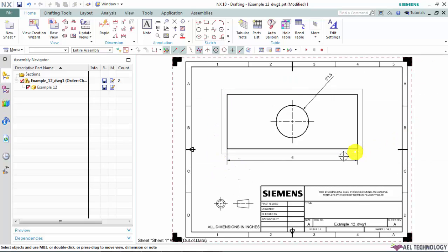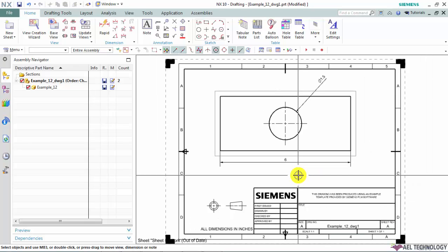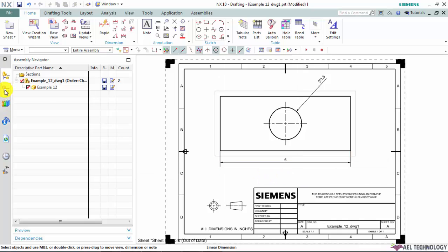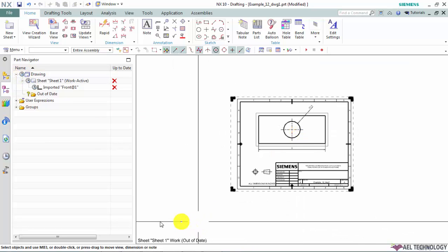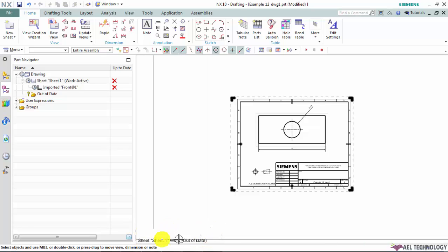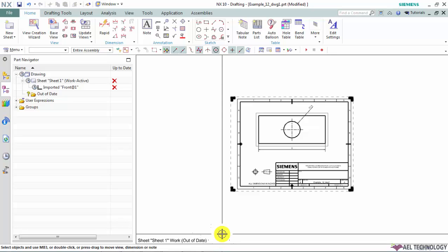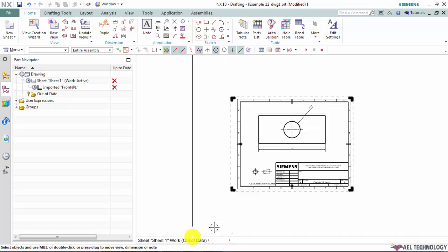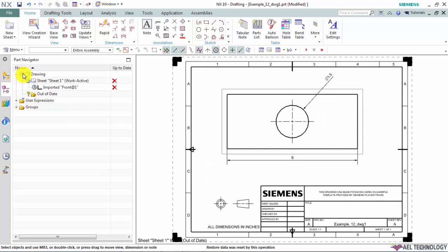If you look into the views, still the views is reflecting the old dimension. It has not reflecting the current modifications which ever we have made just now. We will check our part navigator now. In the part navigator, earlier all these items were showing a green colored tick mark. Now all these green colored tick mark has been changed to a clock symbol. And also in the bottom left corner of your GUI window, the instruction has been showed off saying out of date. So basically this clock symbol in your part navigator indicates that this drawing view or the drawing need to be updated or not up to date in the current session.